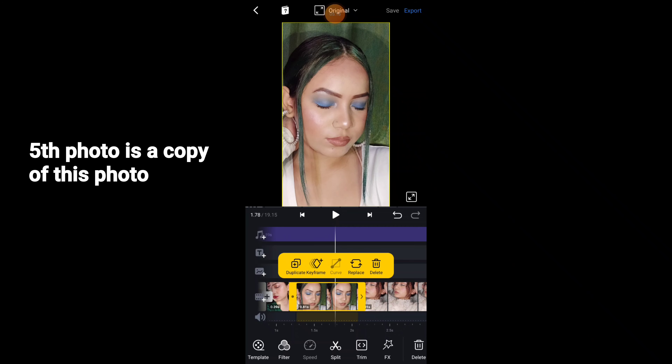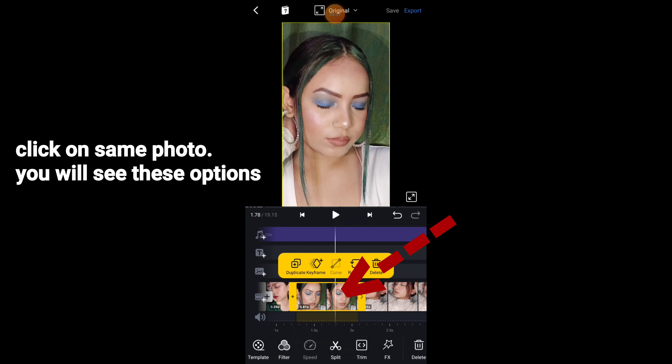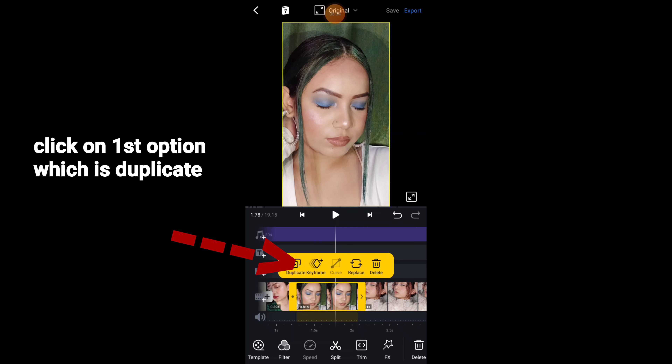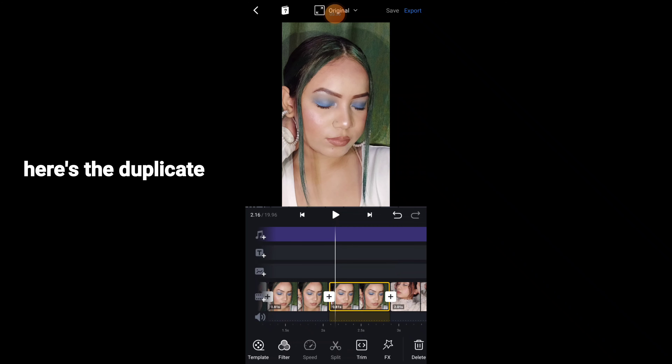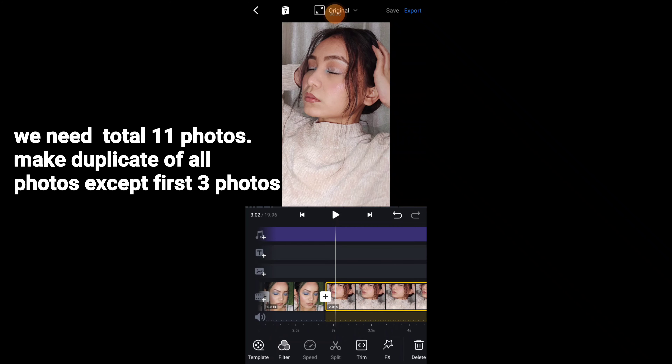The fifth picture will be a duplicate of the same picture. I have already clicked on this picture — you can see some options on the right side, which will appear on the left side. Click on the first option and click on Duplicate. So it will be the same picture. I have 11 pictures total; the starting 3 pictures and the rest we will copy all of them the same way.